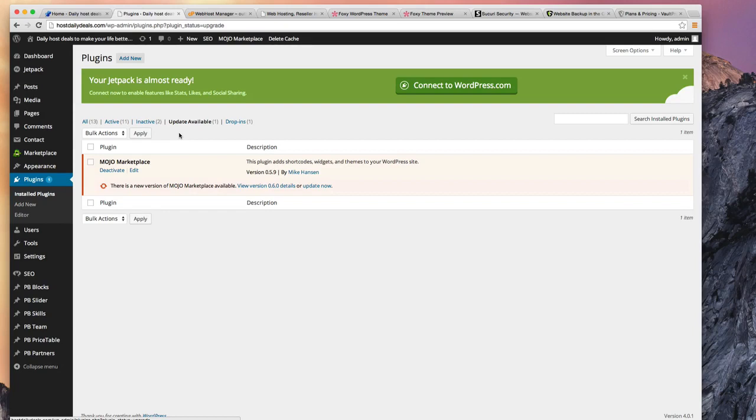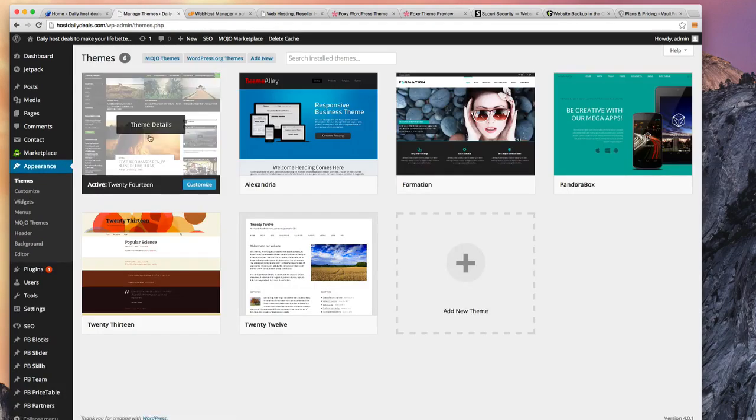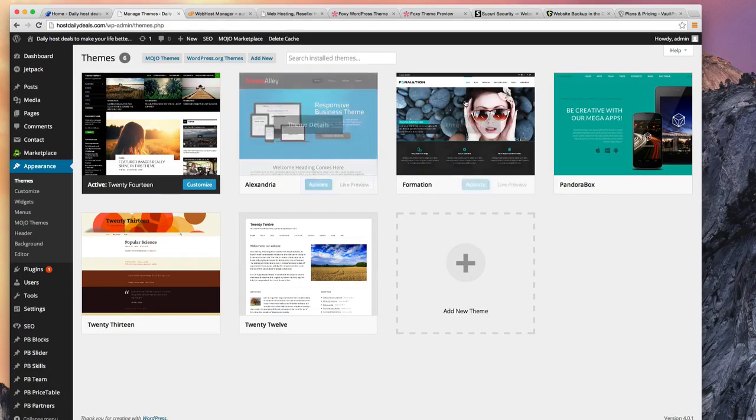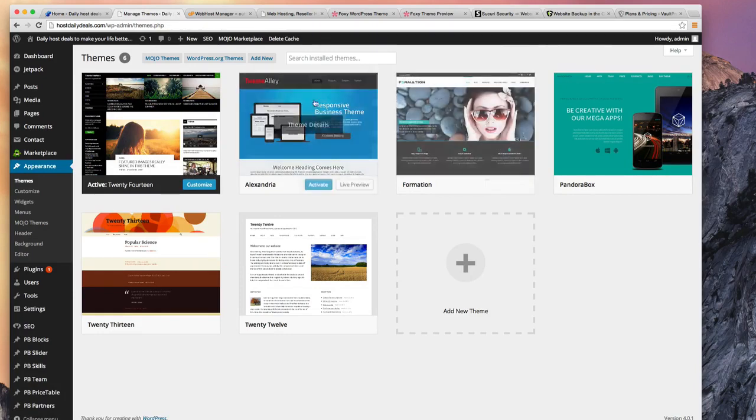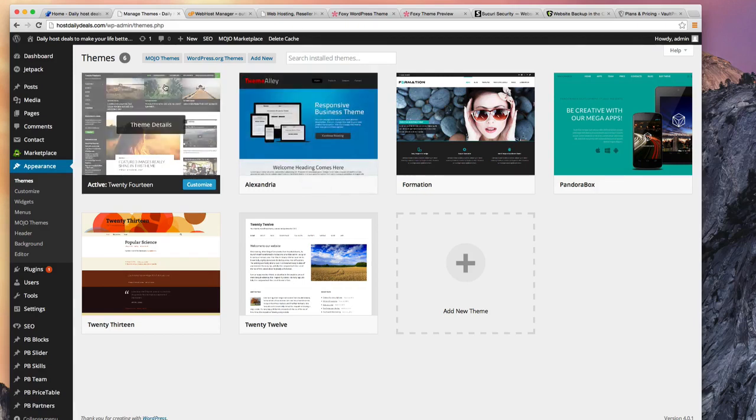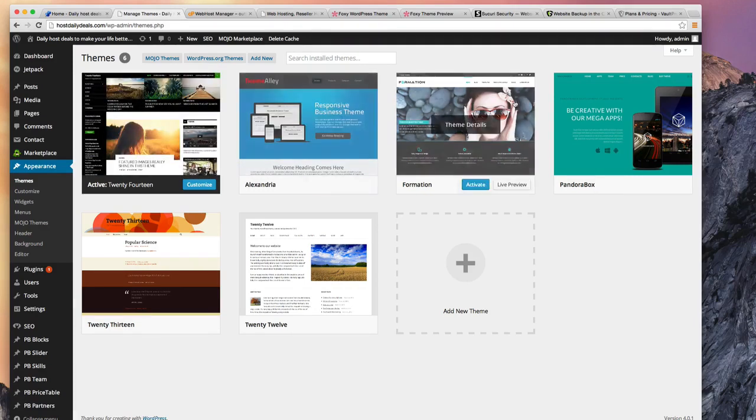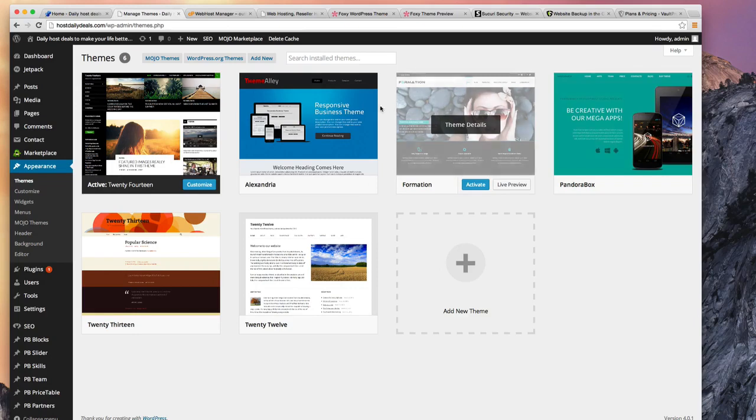The same thing applies to the themes. You install a theme, again that's code coming from another third party. Sometimes themes have vulnerabilities in it, so WordPress might be fine but the theme has a vulnerability. So always check as well from your theme provider that there's the latest and greatest version of it so that you're not caught with some vulnerability that you get hacked.